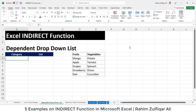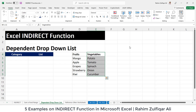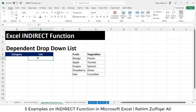The next example: you can create a dependent drop-down list based on the INDIRECT function. For example, if we have two lists — fruit names and vegetable names — we first create a drop-down menu in cell A5 with two options: Fruit or Vegetable. Whatever category is selected, the dependent list will update automatically. That kind of dependent drop-down list can be created with INDIRECT.